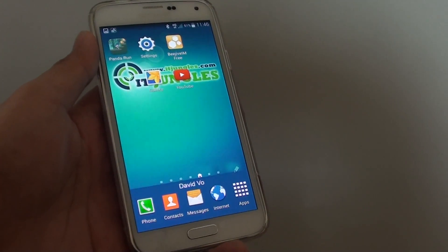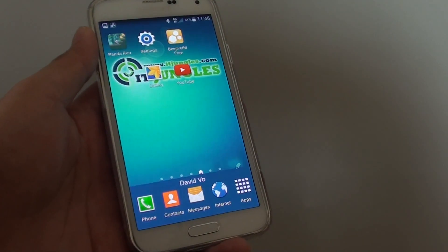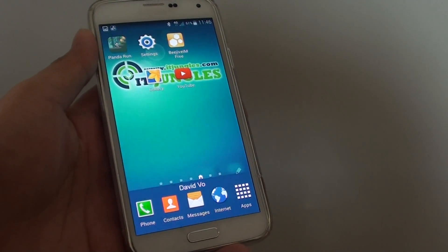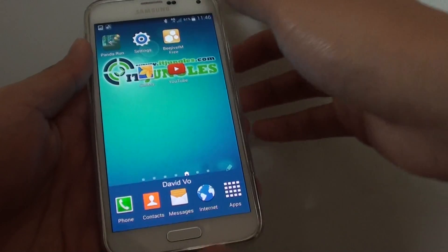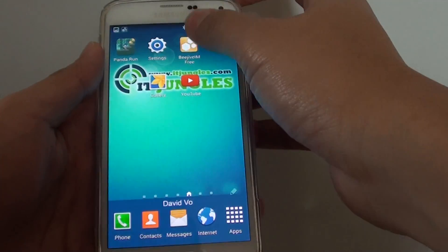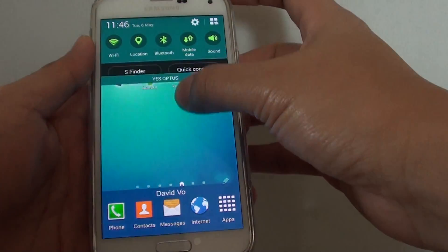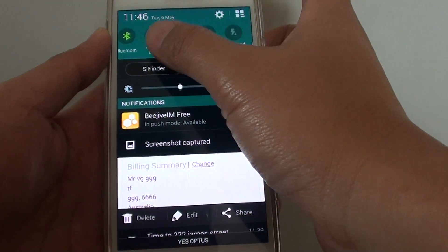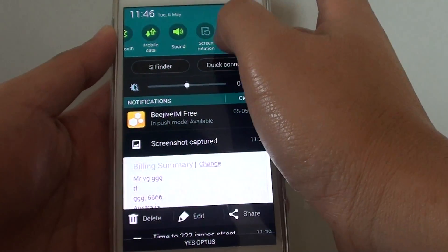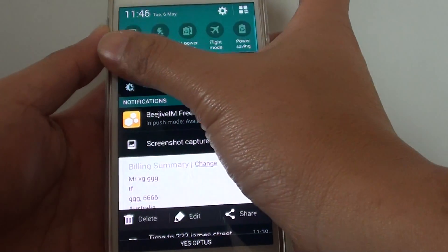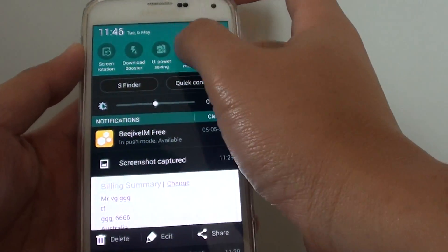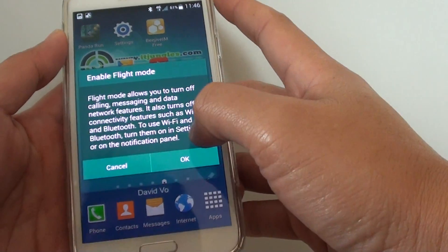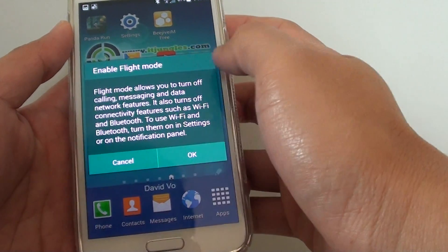How to enable or disable flight mode or airplane mode on the Samsung Galaxy S5. First, slide down the notification panel, and if you have a shortcut there you can basically tap on flight mode.